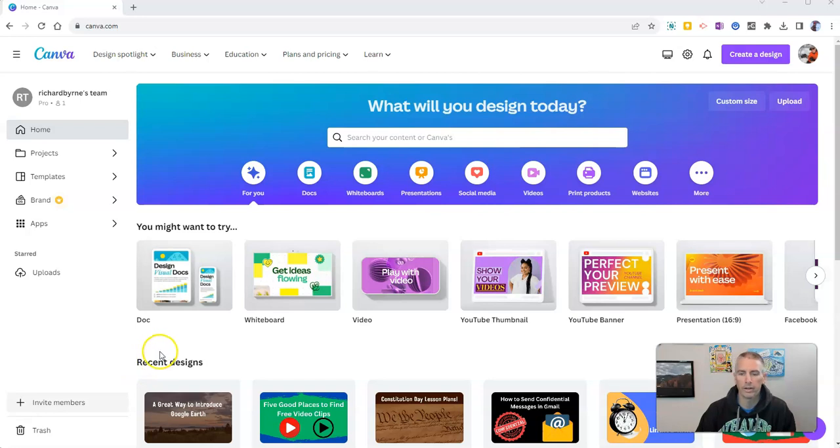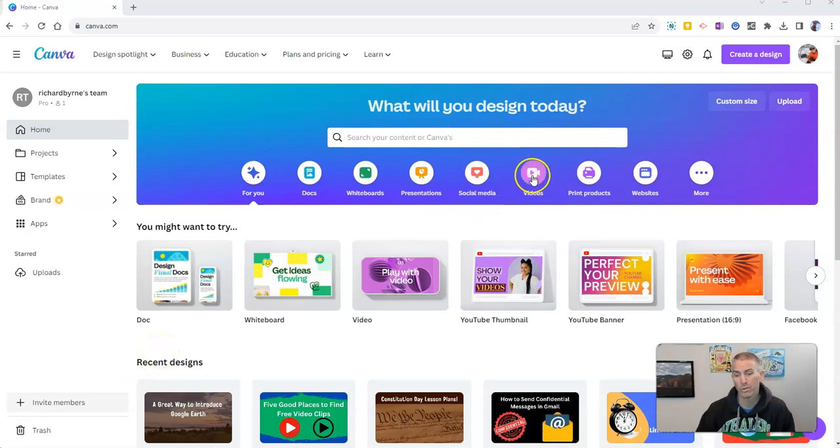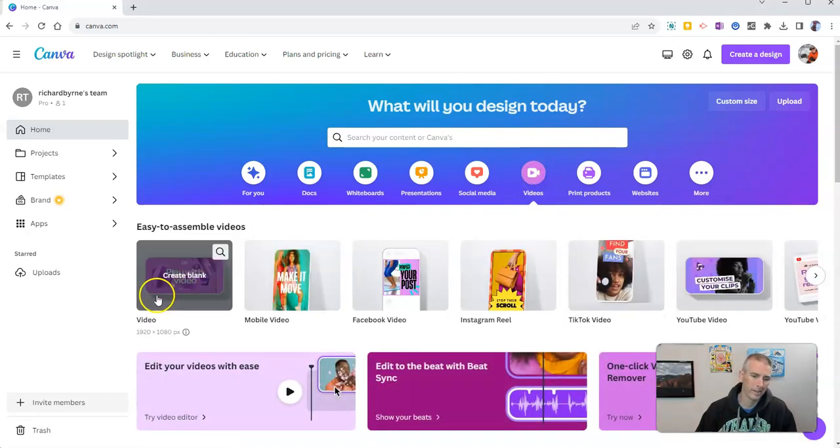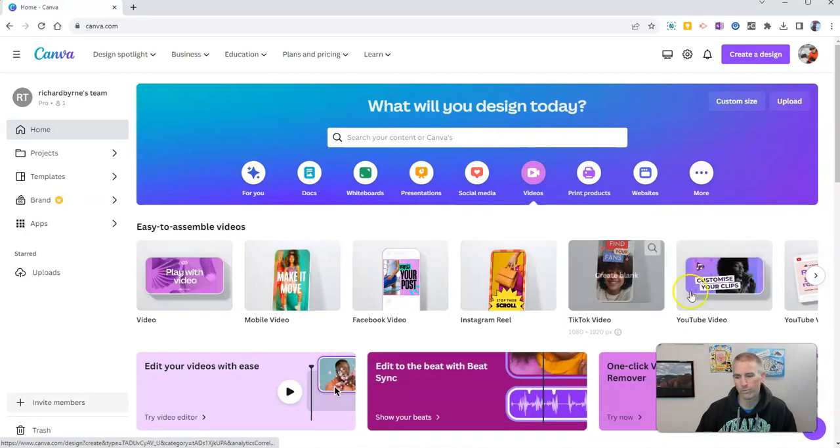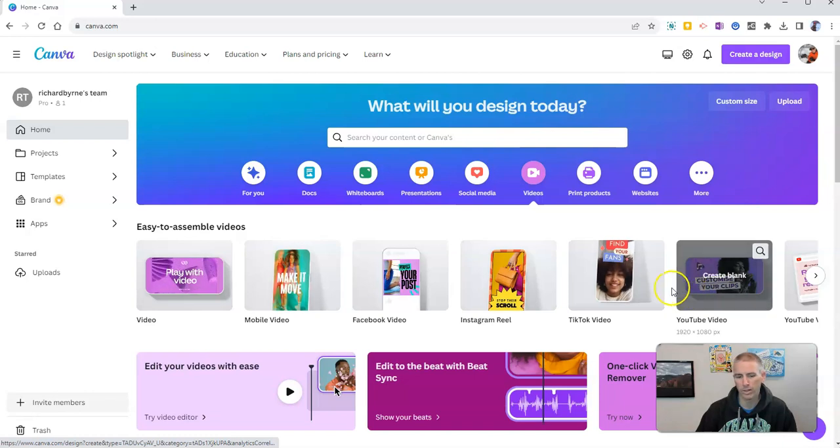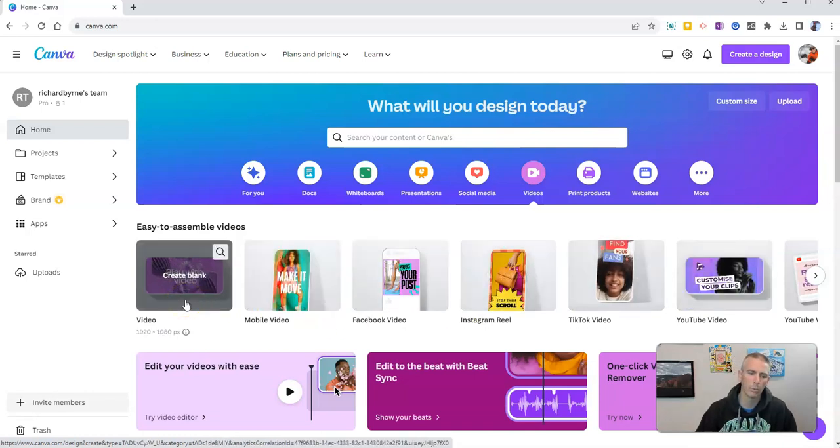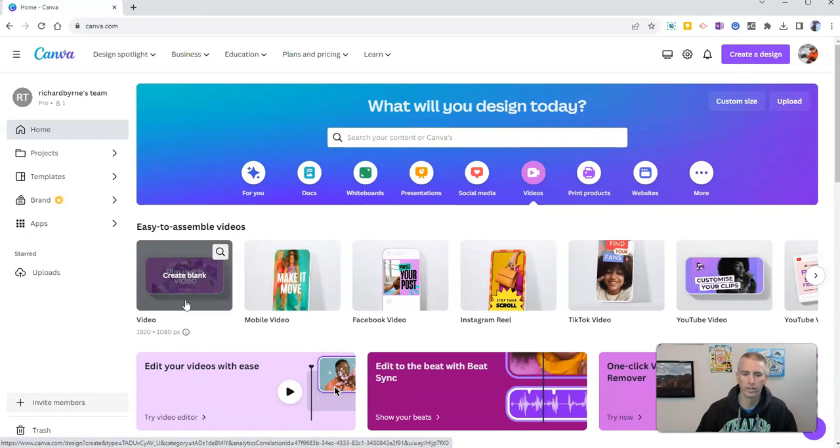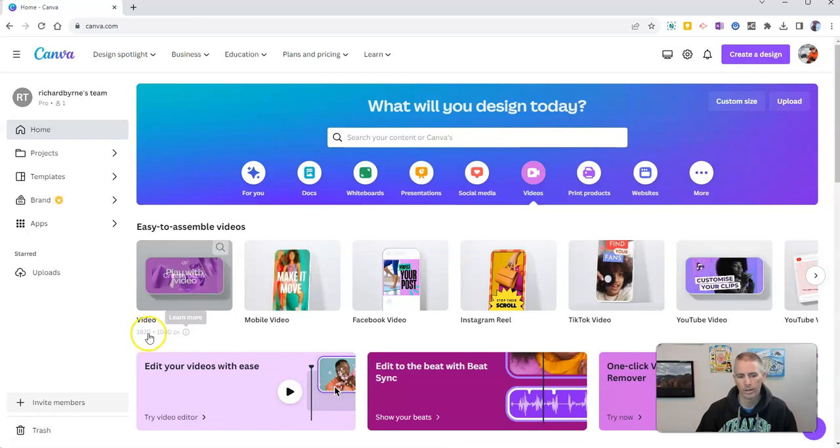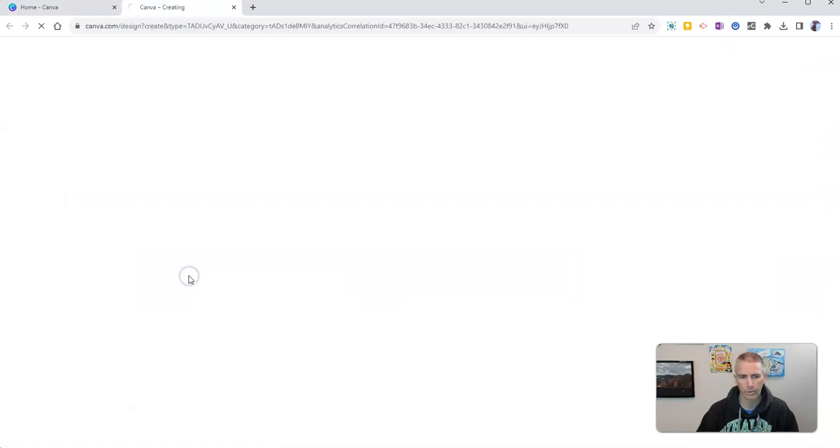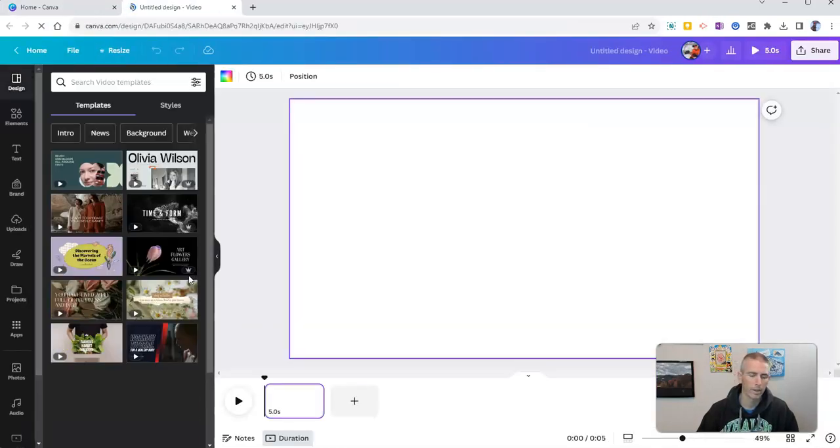I'm here in my Canva account and I want to make a video. So let's just click on videos and you can pick a different format if you'd like, but for our purposes we're just going to stick with the simple video 1920 by 1080 and create a blank video.